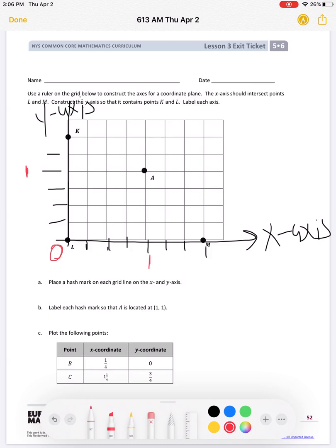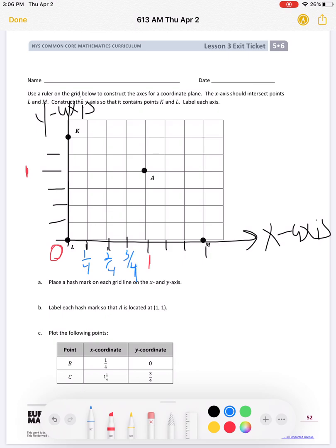We know that here is our origin, which means zero. All we have to do is count how many spaces — how many hash marks or tick marks — are between zero and one. Let's count: one, two, three, four. So we know each one of those tick marks has a value of a fraction. If there are four tick marks, the value is one-fourth.